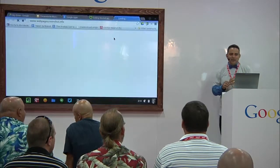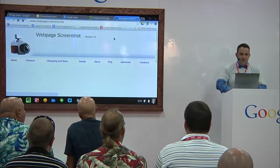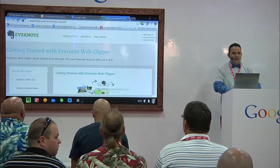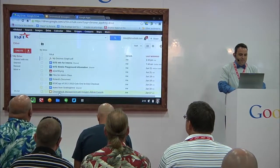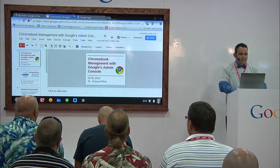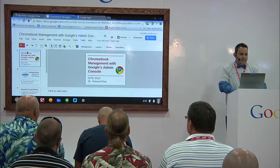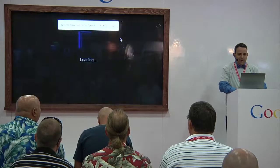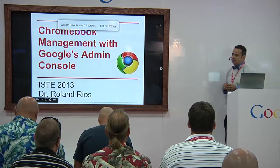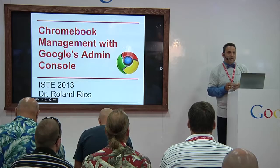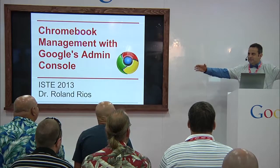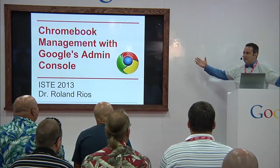This is a brief session on managing Chromebooks with the Administrative Console. I just logged into this Google account, so it was trying to add all my plugins. My name is Dr. Roland Rios. I'm the Director of Technology for the Fort Sam Houston School District right here in beautiful San Antonio, Texas. Welcome to my fair city.